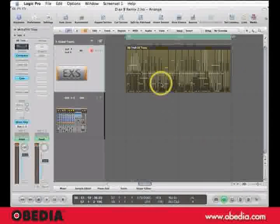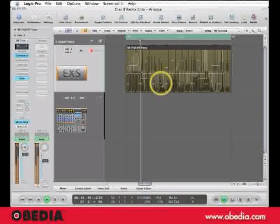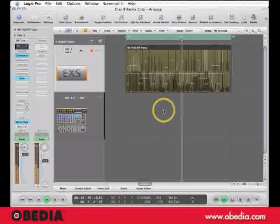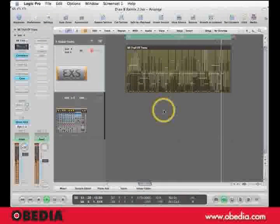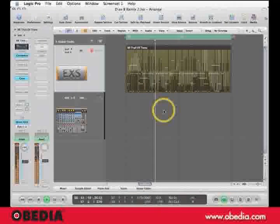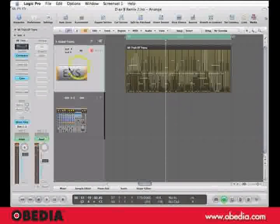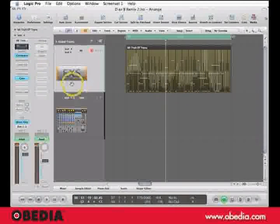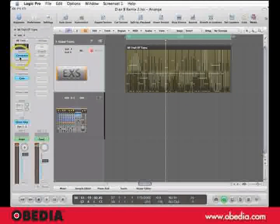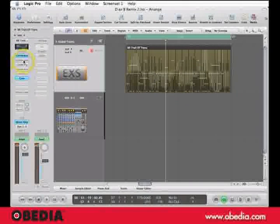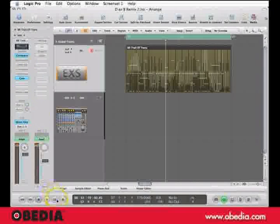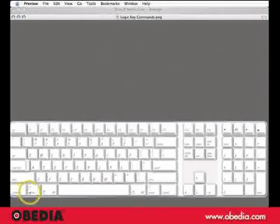So let's listen to this file. [audio plays] Alright, so there are many plugins on this channel strip, and if I click any plugin with the Option key held down, it will bypass and un-bypass.